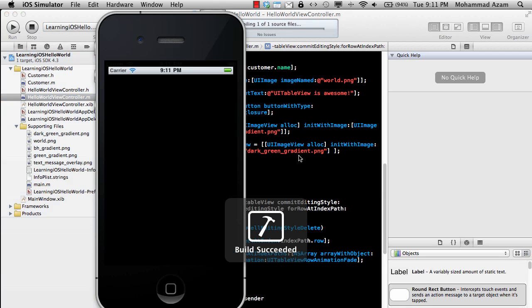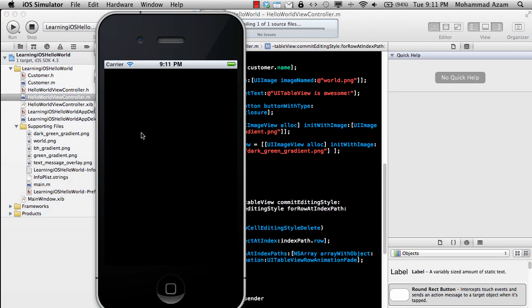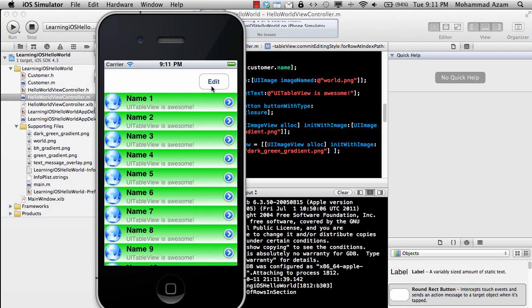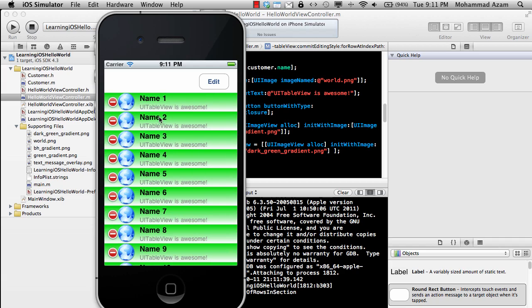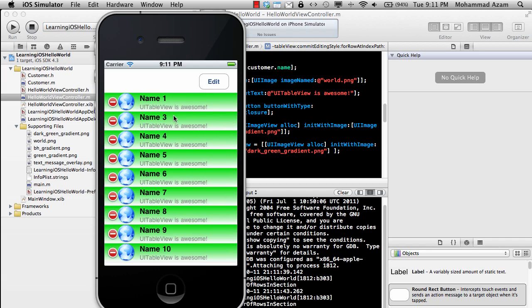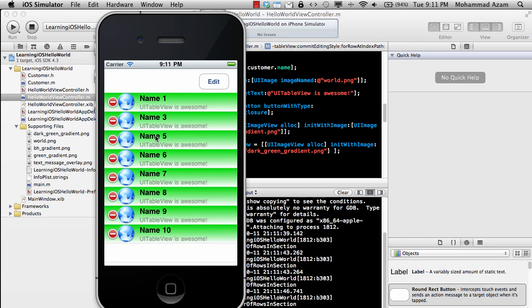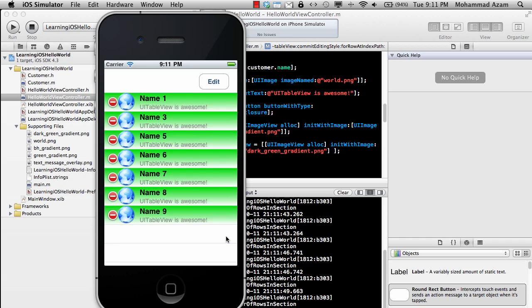Okay, and I'm going to run it. Let's see what happens. If I say Edit, I'm just going to delete Name 2. Name 2 is gone. If I delete Name 4, Name 4 is gone. If I delete Name 10, Name